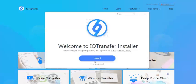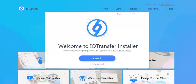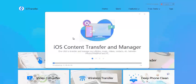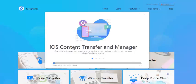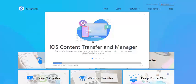...it will look like this for installation. You can install or do a custom install. You can go right ahead and install the software. As you can see, this will give you these features: iOS content transfer and manager...